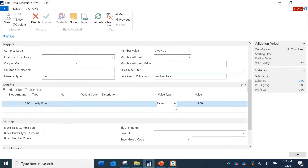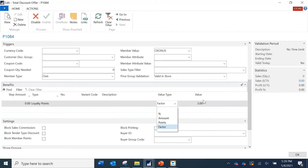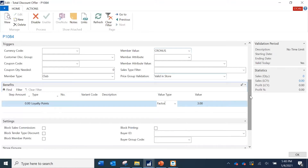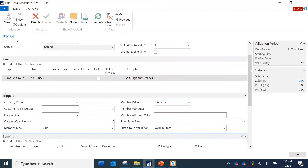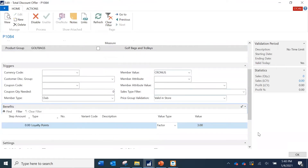Under Value Type there are different options: percentage and amount are not relevant to loyalty points — those apply to discounts. The options valid for loyalty points are 'Points' and 'Factor.' Points is used when for every one dollar spent you want to give one point. Since we want to give three points for every one dollar spent, we are selecting 'Factor' and specifying the value as 3 — meaning three times the transaction value in points.